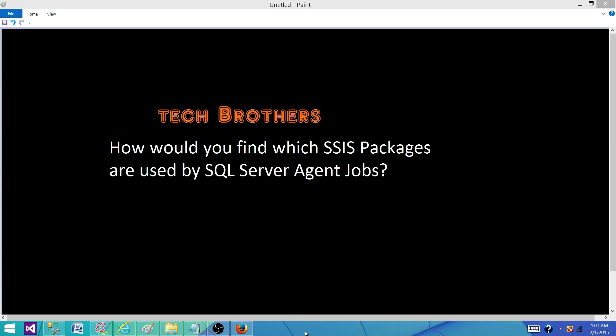Tech Brothers with Amit. Today we are going to answer this question: How would you find which SSIS packages are used by SQL Server agent jobs? This question is very much to get to know your knowledge about SQL Server and system databases.